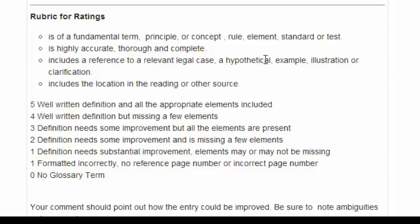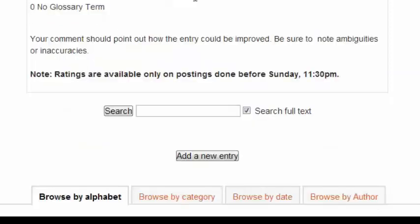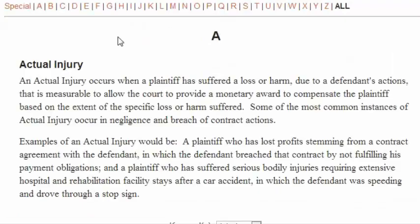Zero is reserved for people who didn't post a glossary term at all. The minimum that a person can get if they posted a term is a one, and the maximum is a five. You should point out how the entry could be improved. You're reviewing and rating all of the definitions; you're not required to comment on all of them or even most of them, but you should comment on any ones you give a one or a two and particularly tell people how to improve.